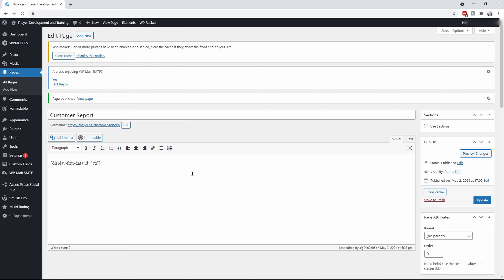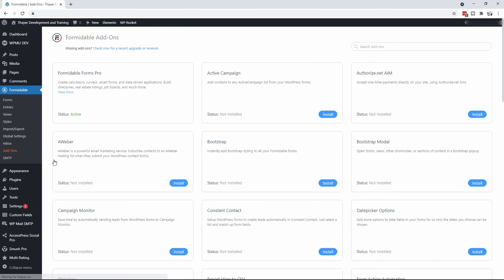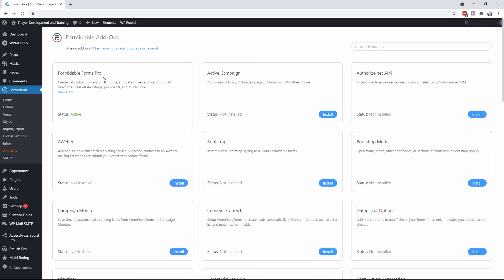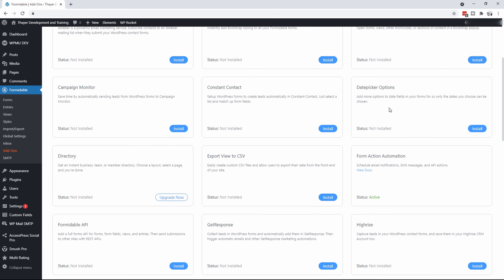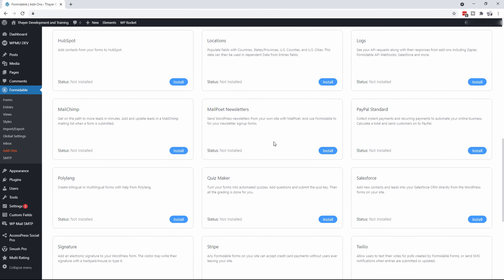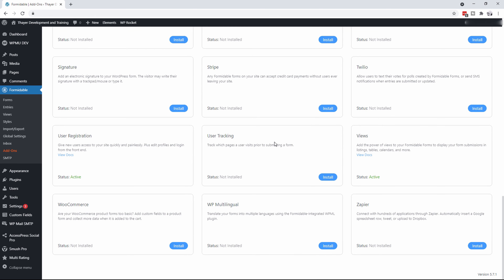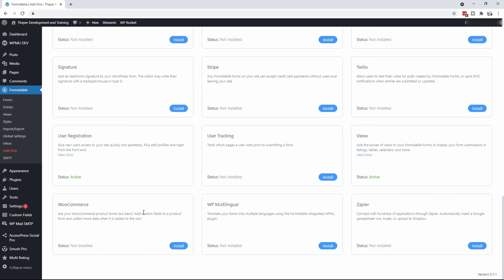This is some of the best technology out there as far as I'm concerned for building reports. The other thing that's really nice about Formidable Forms is that they've got all these add-ons. For instance, you can add in Formidable Forms Pro, which goes way beyond a whole lot of other things. You can also integrate with ActiveCampaign or Authorize.net if you want to take payments, AWeber which is a great email marketing service, bootstrap styling or bootstrap modals, Campaign Monitor, Constant Contact, and more date picker options. You can integrate with WooCommerce so that you can actually have a full-blown e-commerce website.